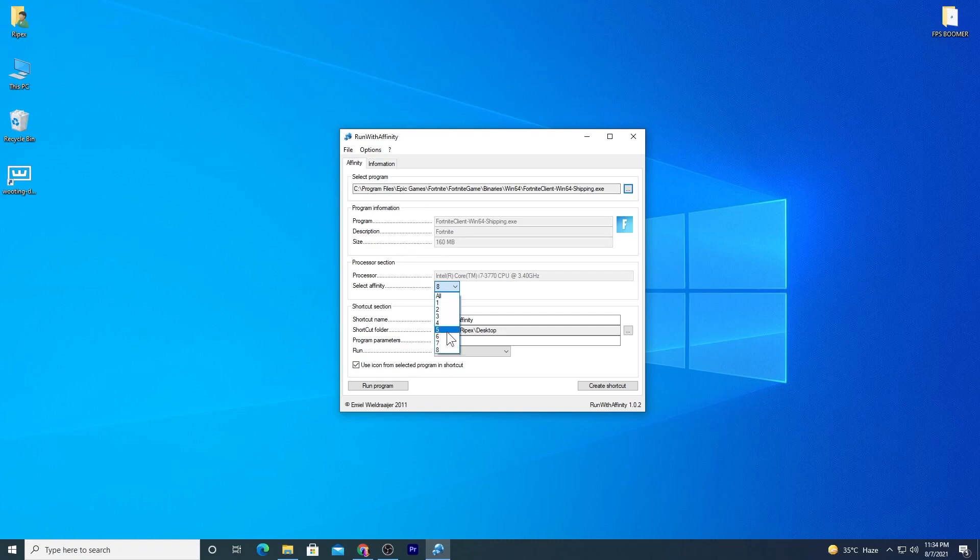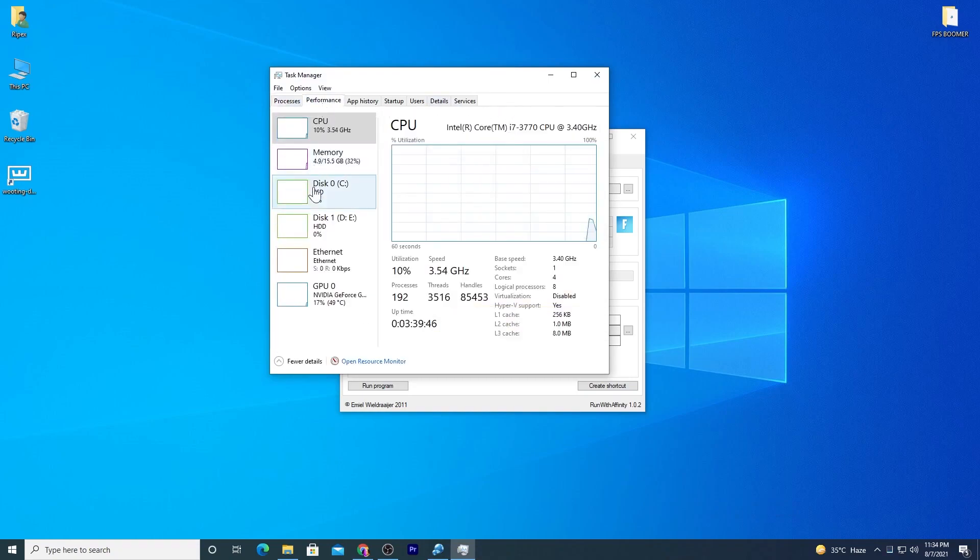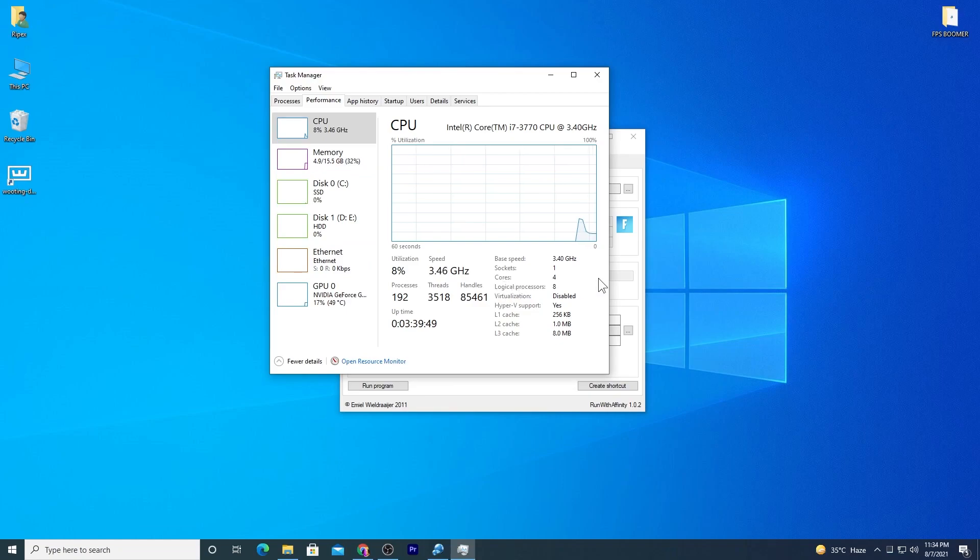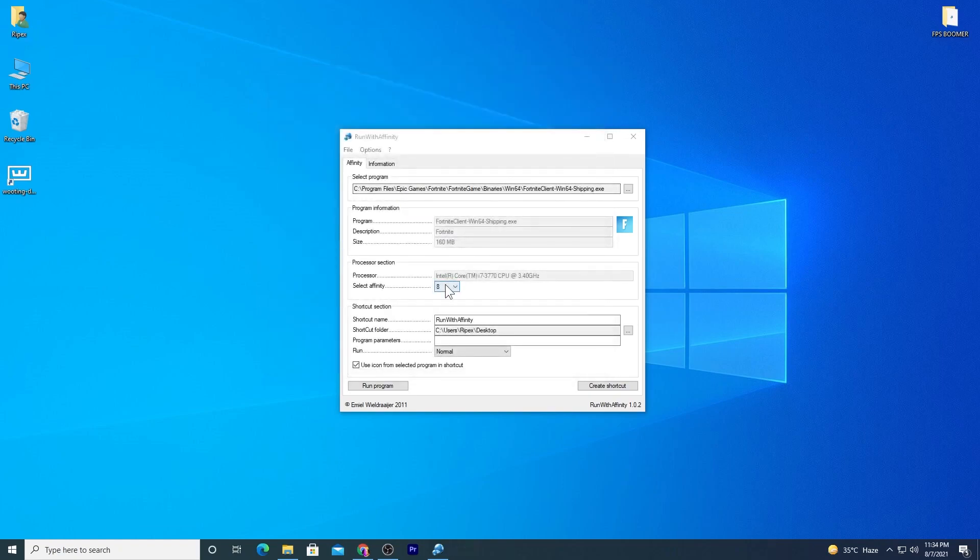You can check this in Task Manager. Go to Performance and then CPU. You can see I have four cores and the logical processors - these are the threads. I have an eight-thread processor.